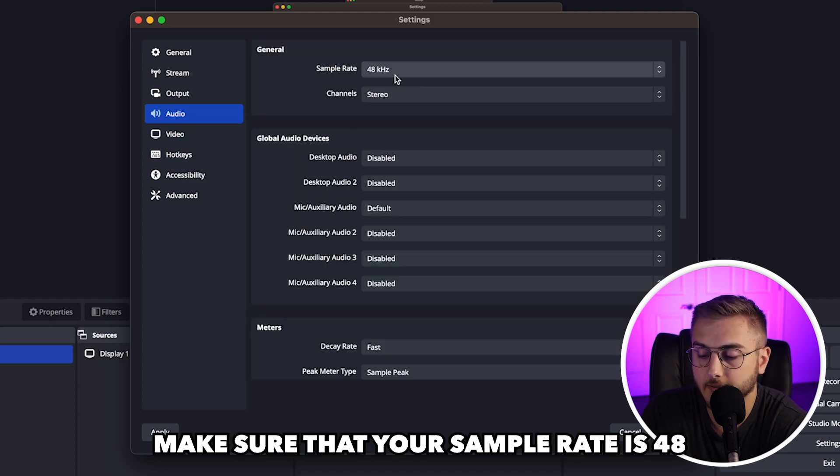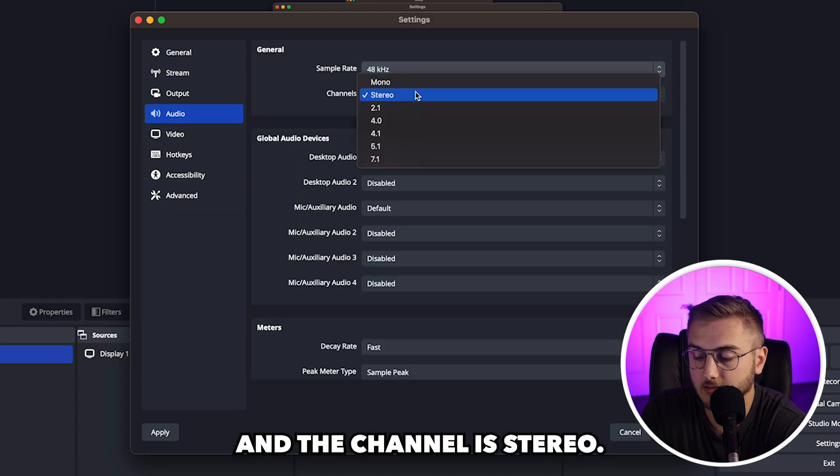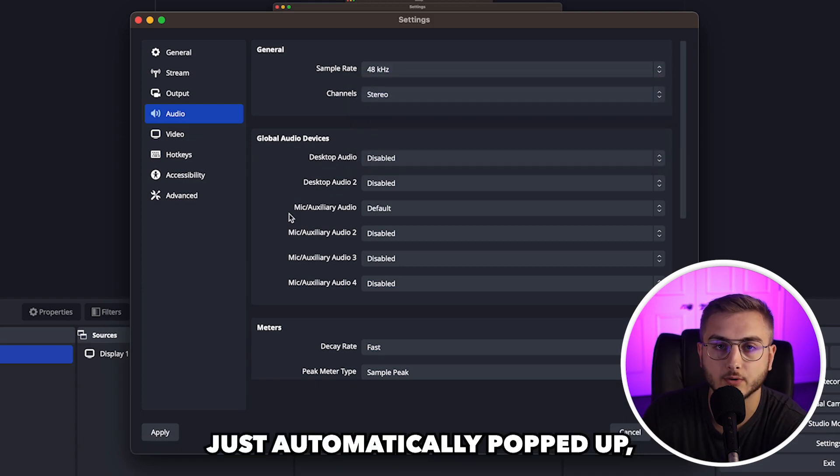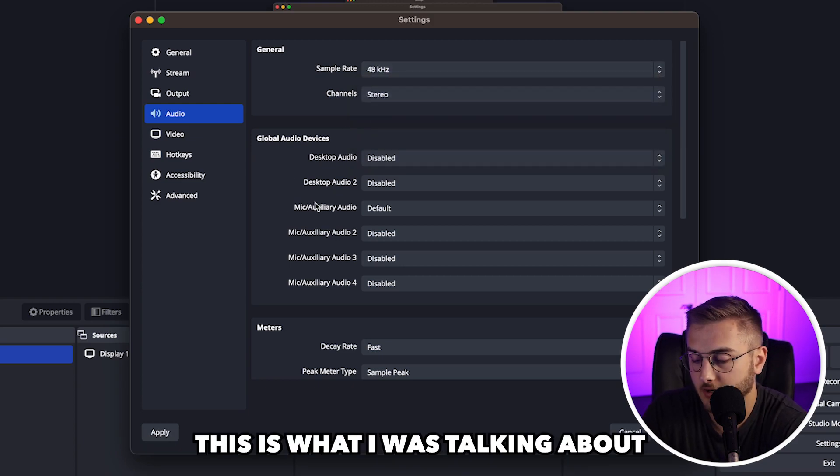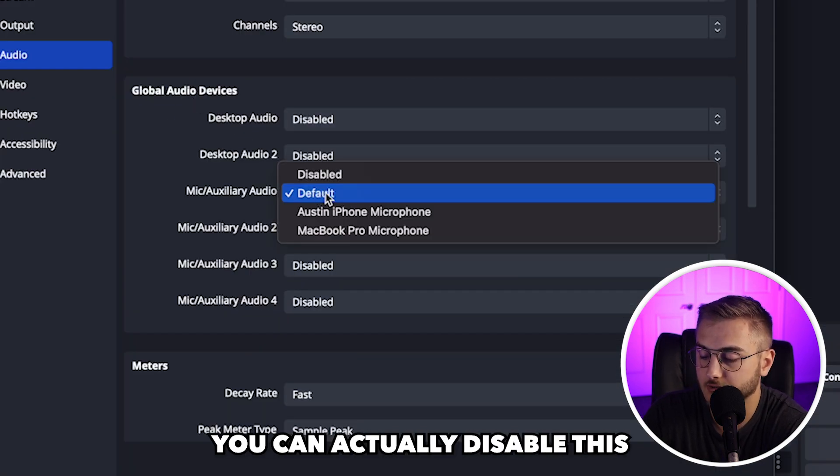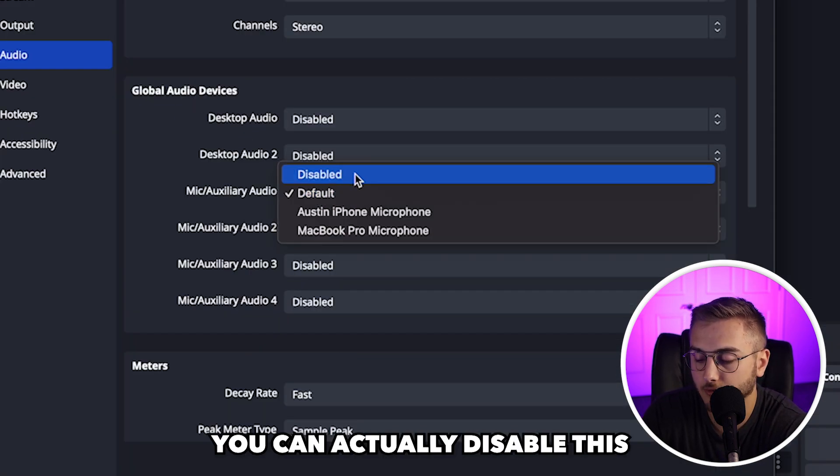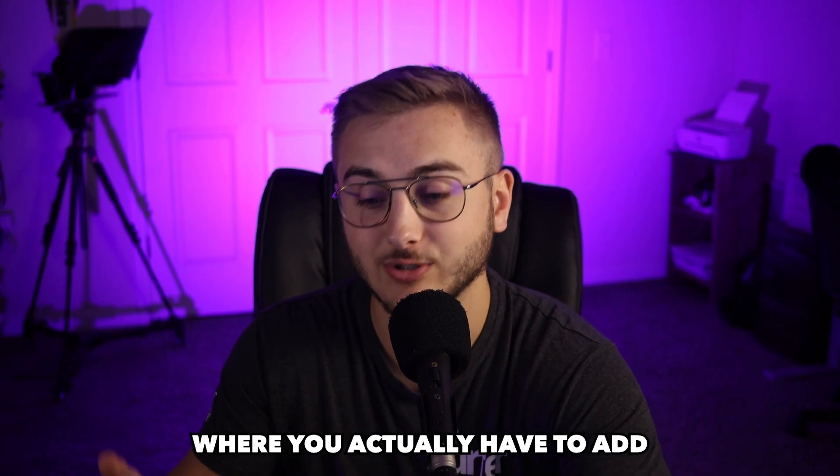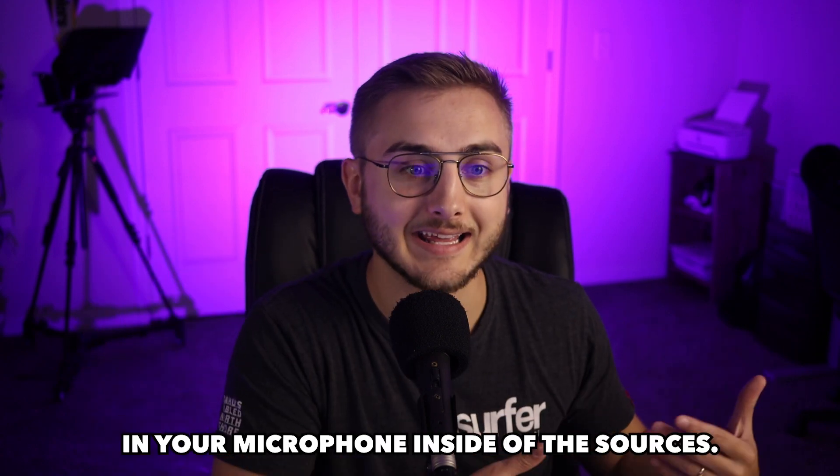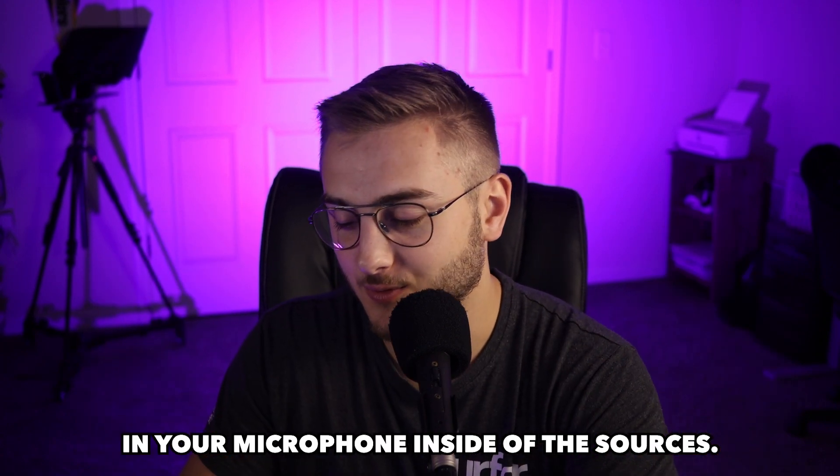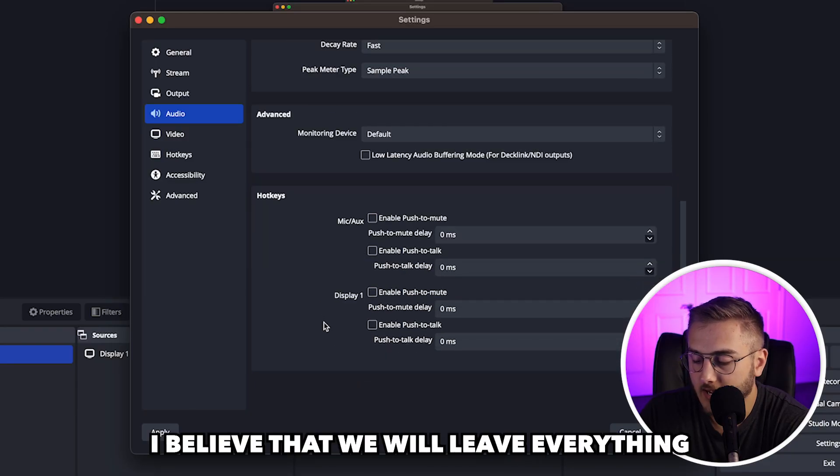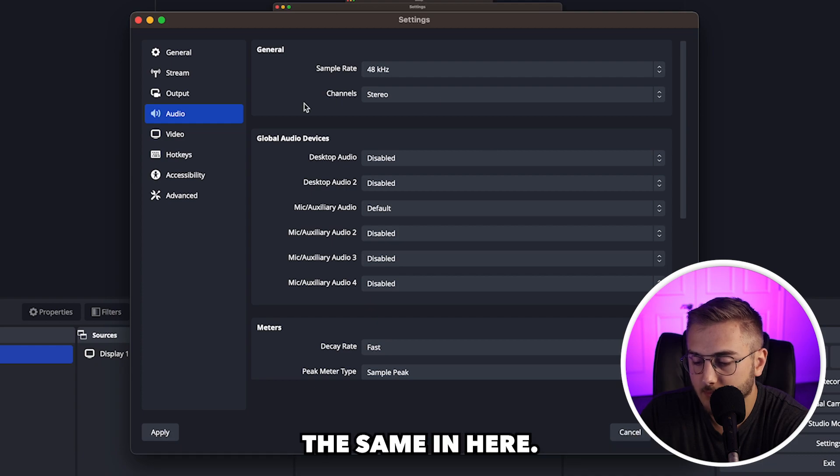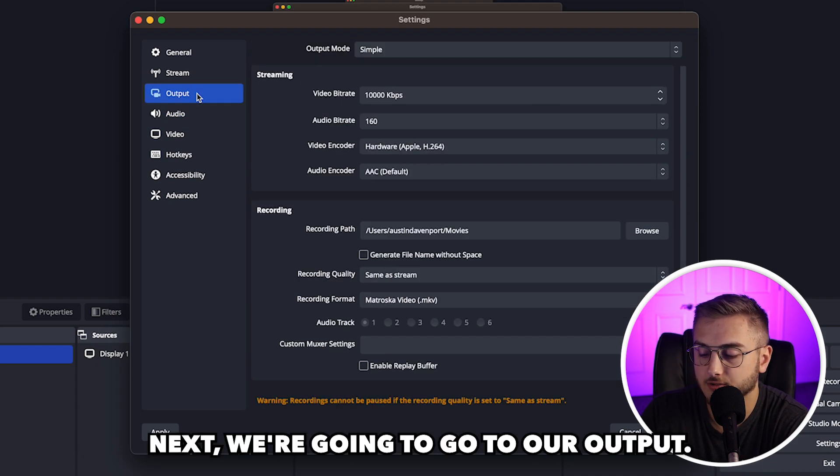Next, we're going to go into audio. Make sure that your sample rate is 48 and the channel is stereo. Earlier when I talked about how the microphone just automatically popped up, this is what I was talking about in the global audio devices. You can actually disable this if you want to where you actually have to add in your microphone inside of the sources. Other than that, I believe that we will leave everything the same in here.